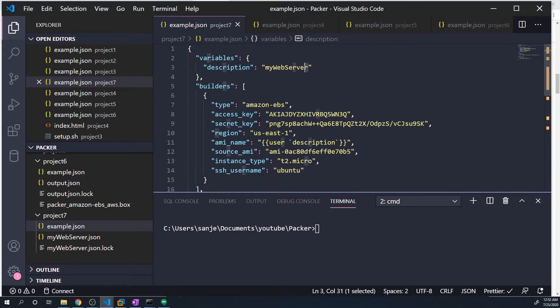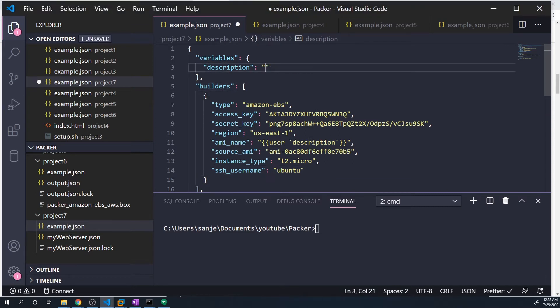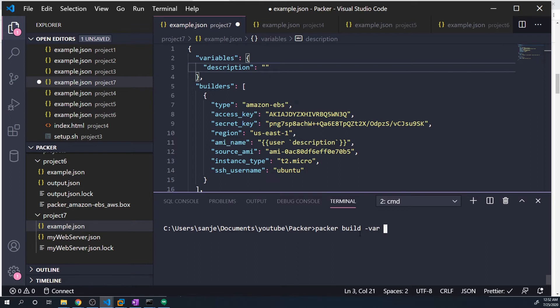All you have to do is just go ahead and delete that and just pass in an empty string. And then when we do Packer build, you can pass in a var, and then you do quotes, and then the name of the variable so description, and then set it equal to whatever value you want.